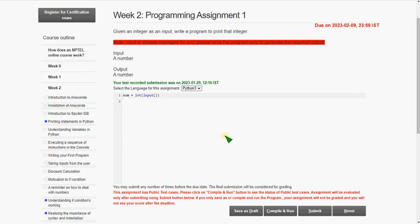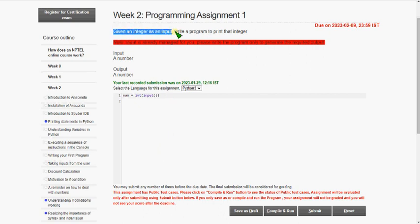Hello friends, welcome back to this channel. In this video I am going to give you the programming assignment answers for the Joy of Computing using Python. Let's see the first program question: given an integer as input, write a program to print that integer.